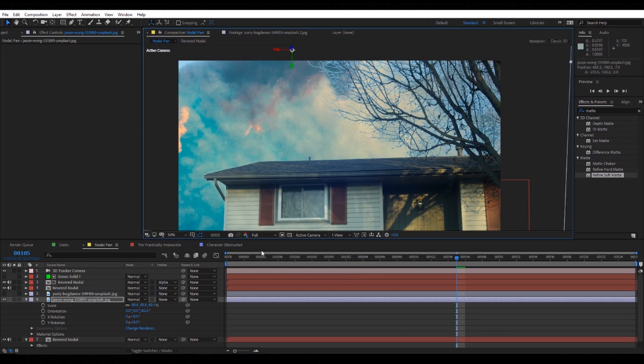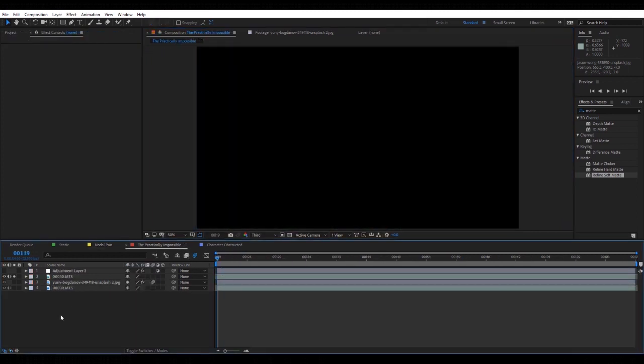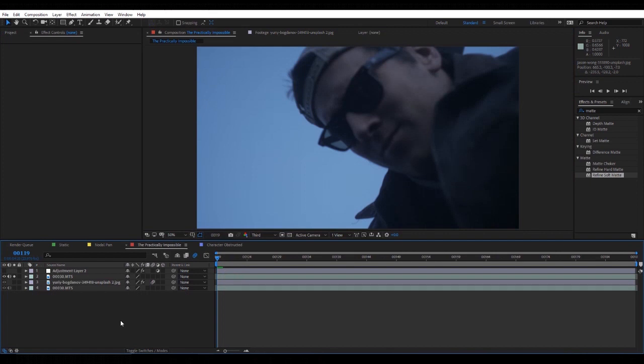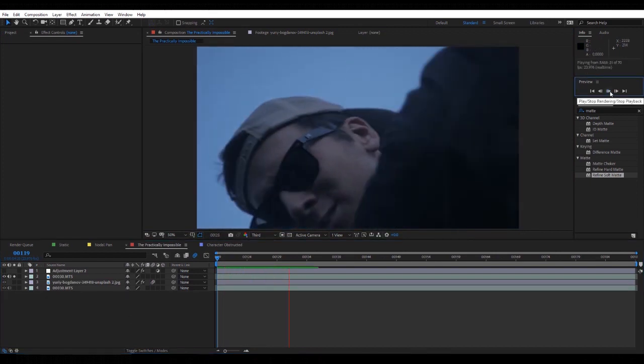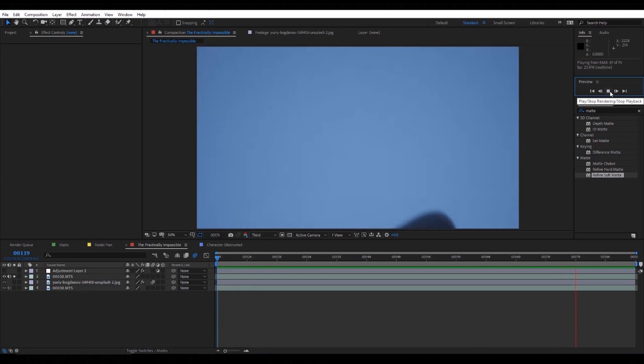You don't have to put a sky replacement in every shot, but there are some shots like I'm about to show you that are practically impossible to achieve. So here's a shot that I shot. Basically, there's no tracking points, there's nothing to show that the sky is moving.